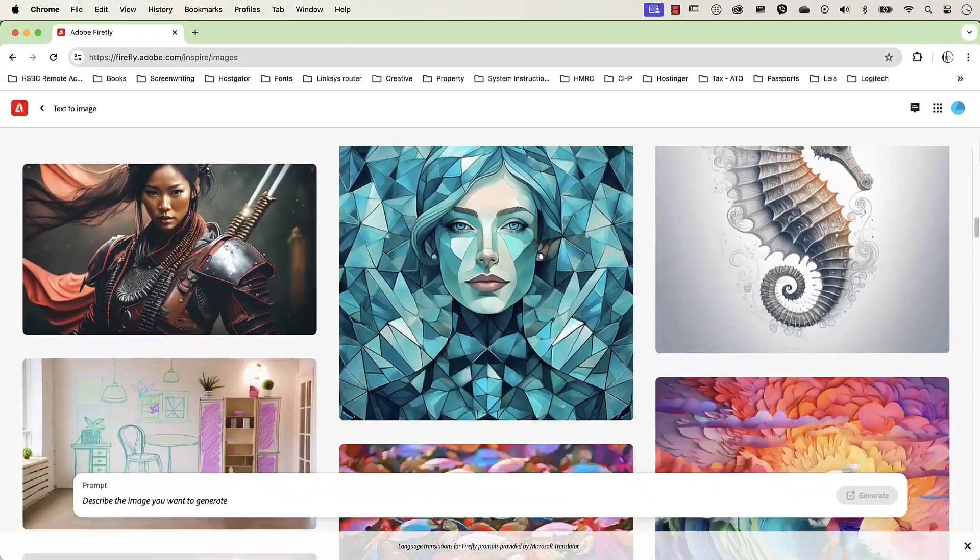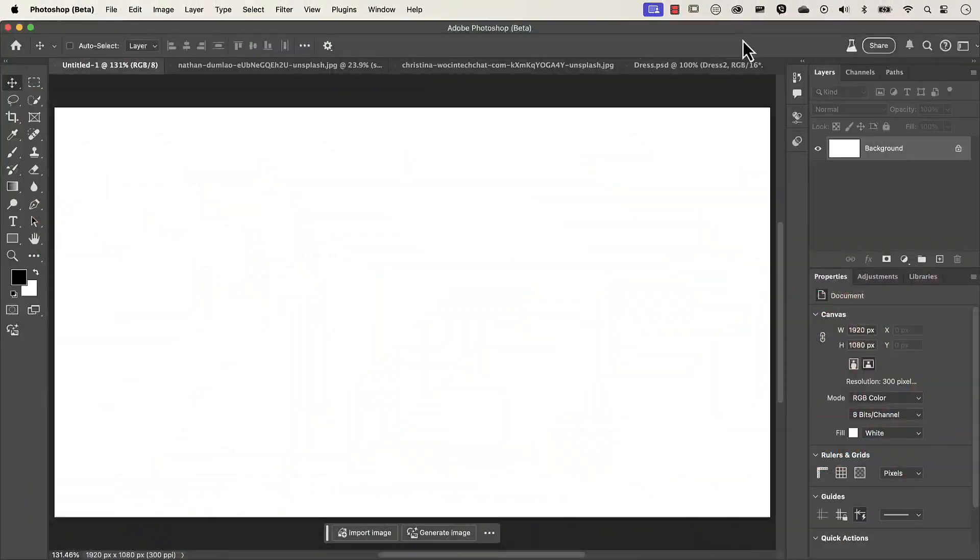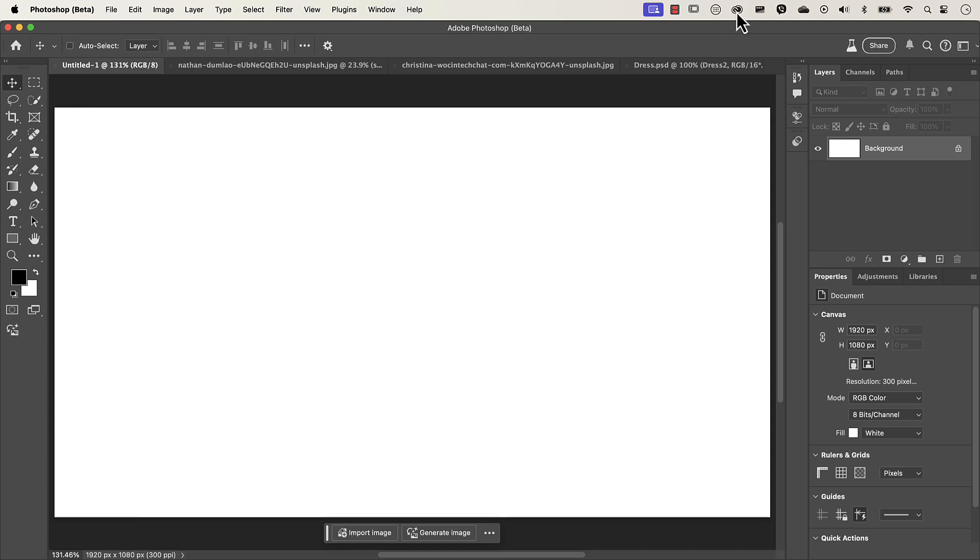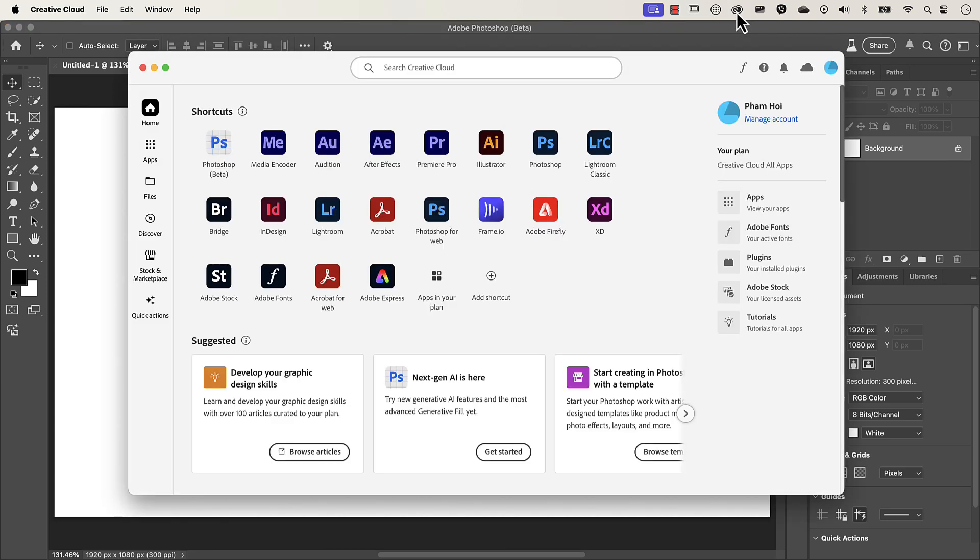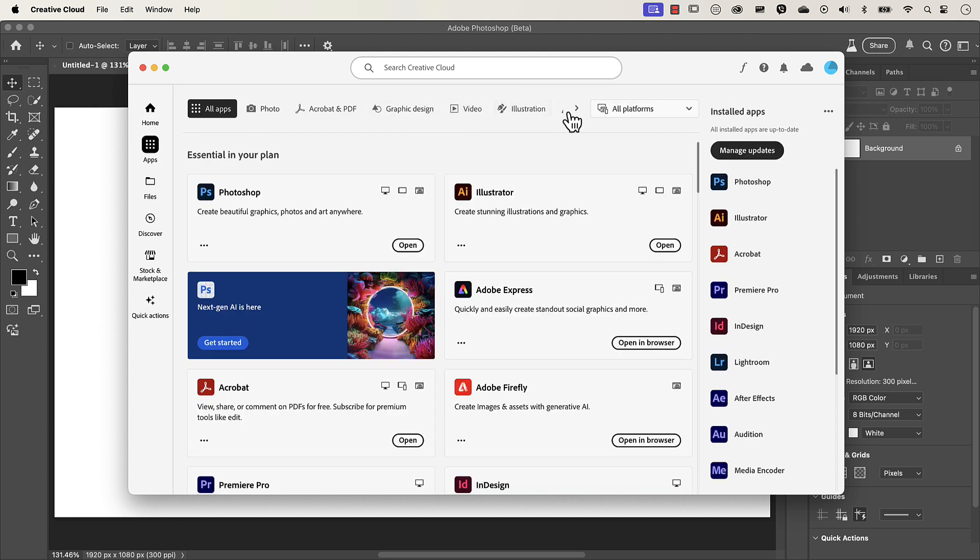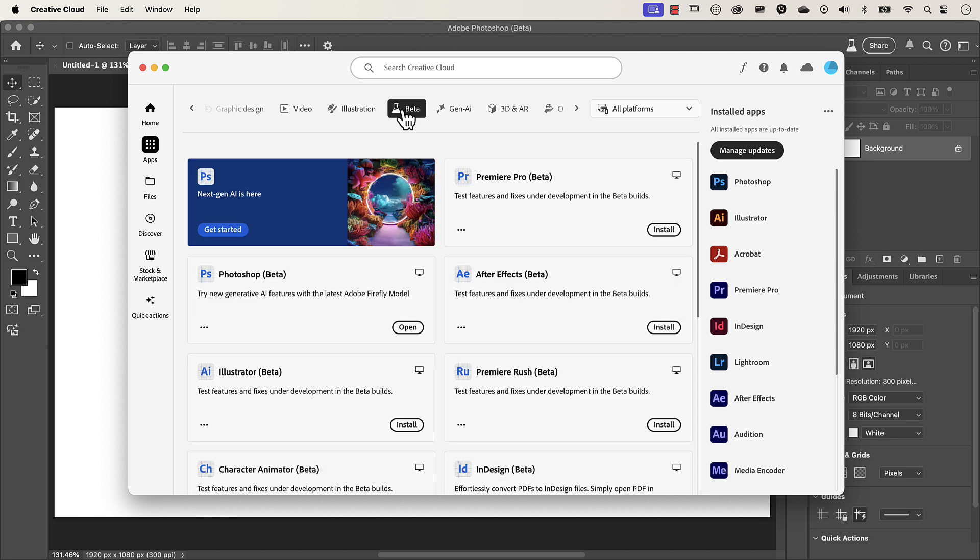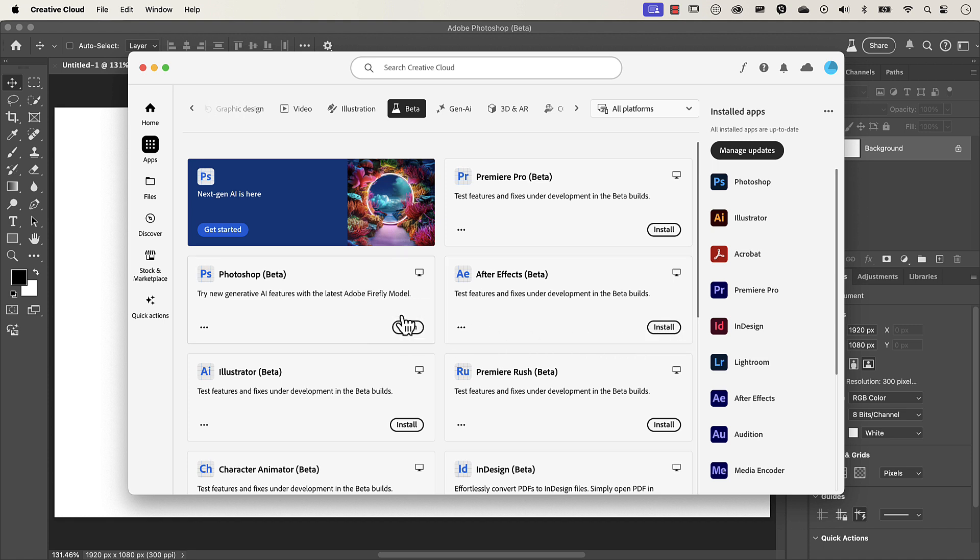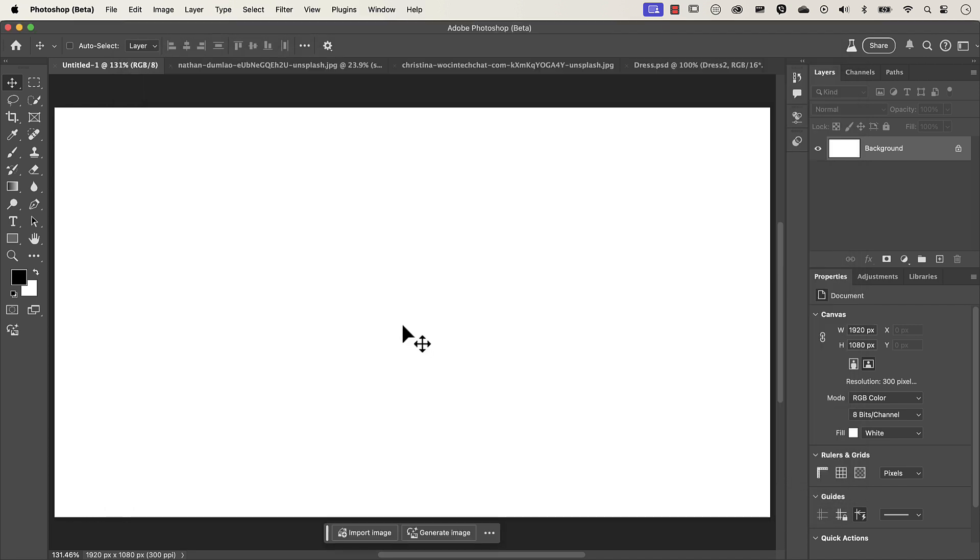But first things first, let's make sure that everyone's using Photoshop beta. Now I'm on a Mac, so I'm going to click on this Creative Cloud icon here. Let's go to apps and then just scroll across until you see this beta icon here and let's search for Photoshop beta. If you haven't already got it installed, you will find an option here similar to this called install. Now I've obviously got it installed, so I've got the option to open it, which I'm going to do.